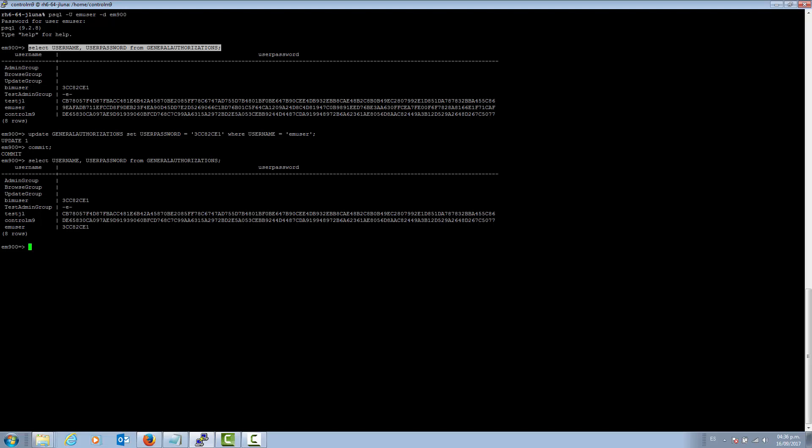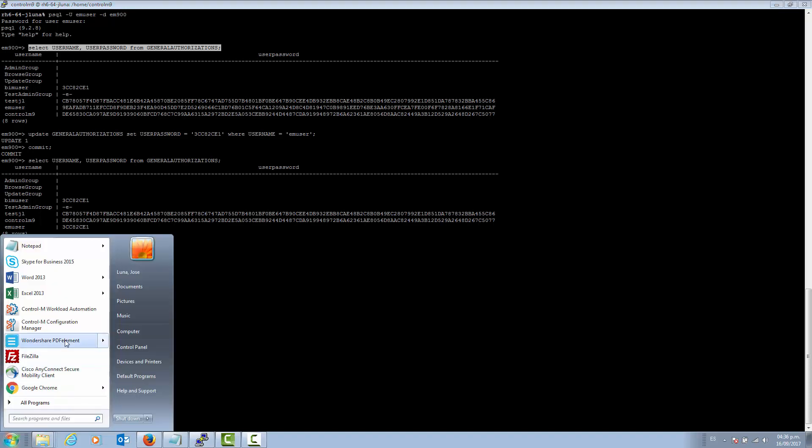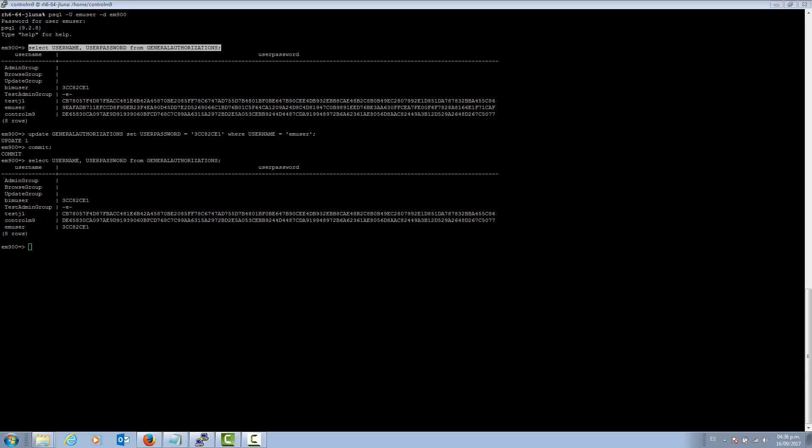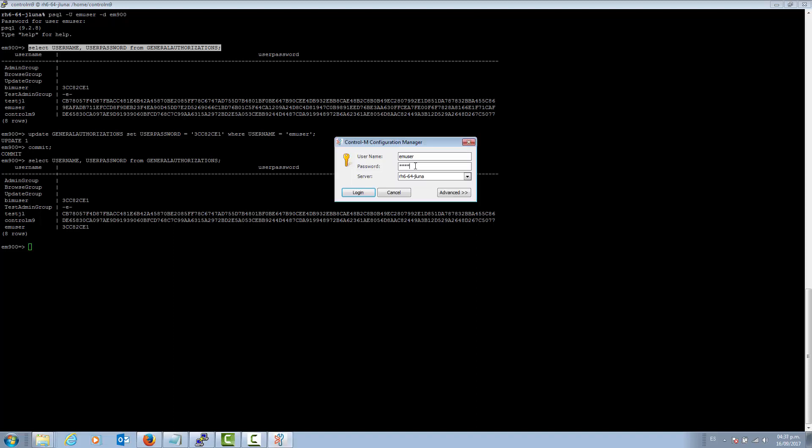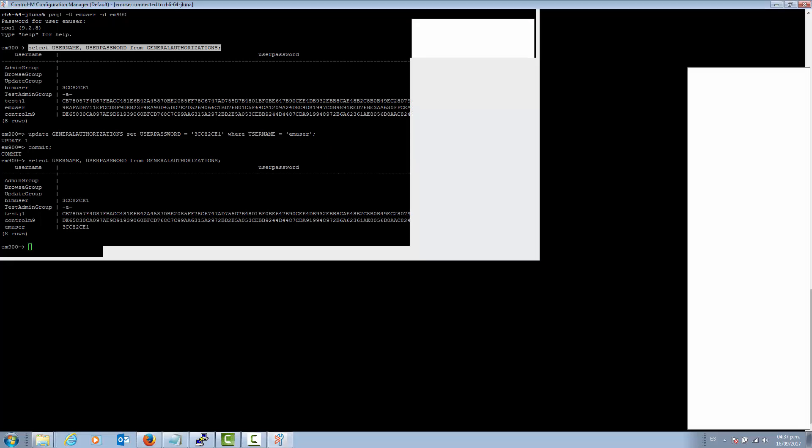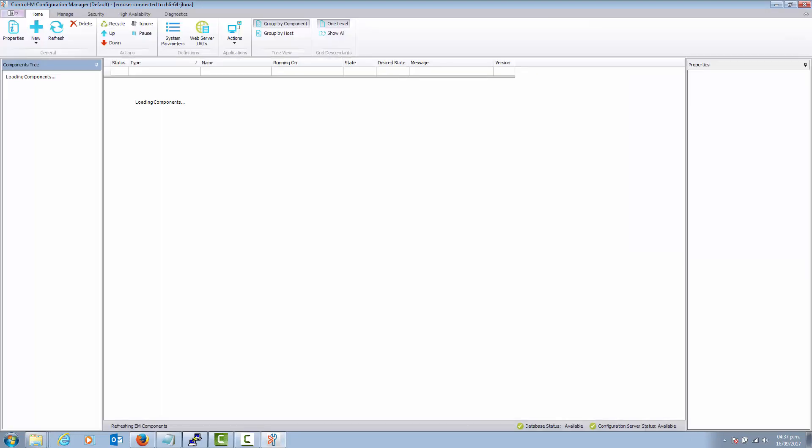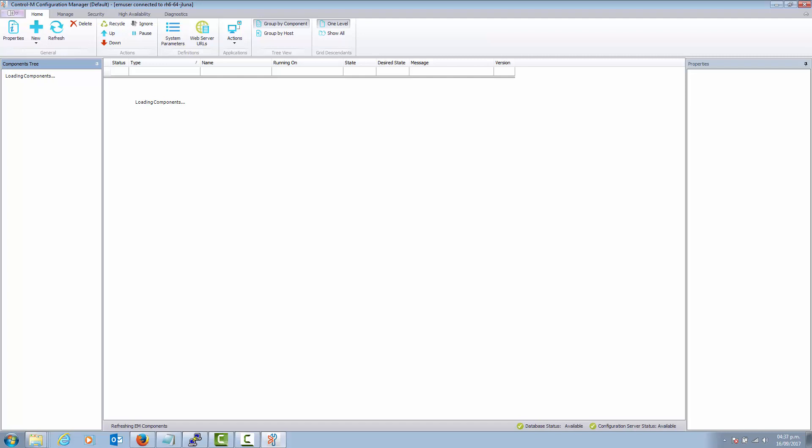Once we have reset the password, we can try to access the Configuration Manager. In this case, we need to use the default password for the EM user. Once you reset the password to the default one, we can change it to a desired password to use going forward.